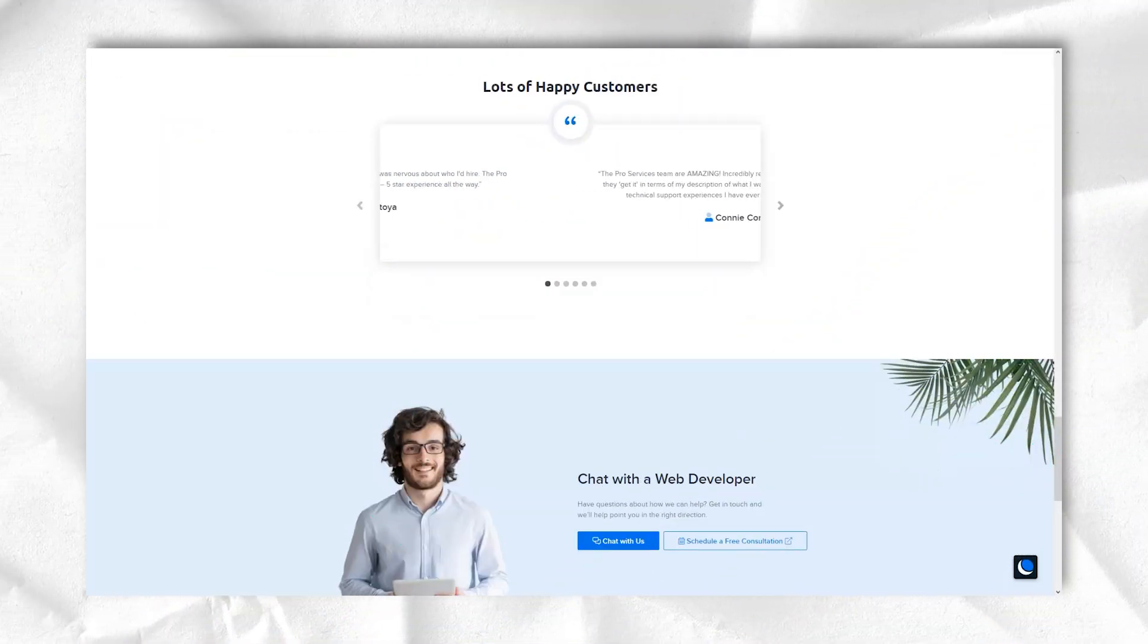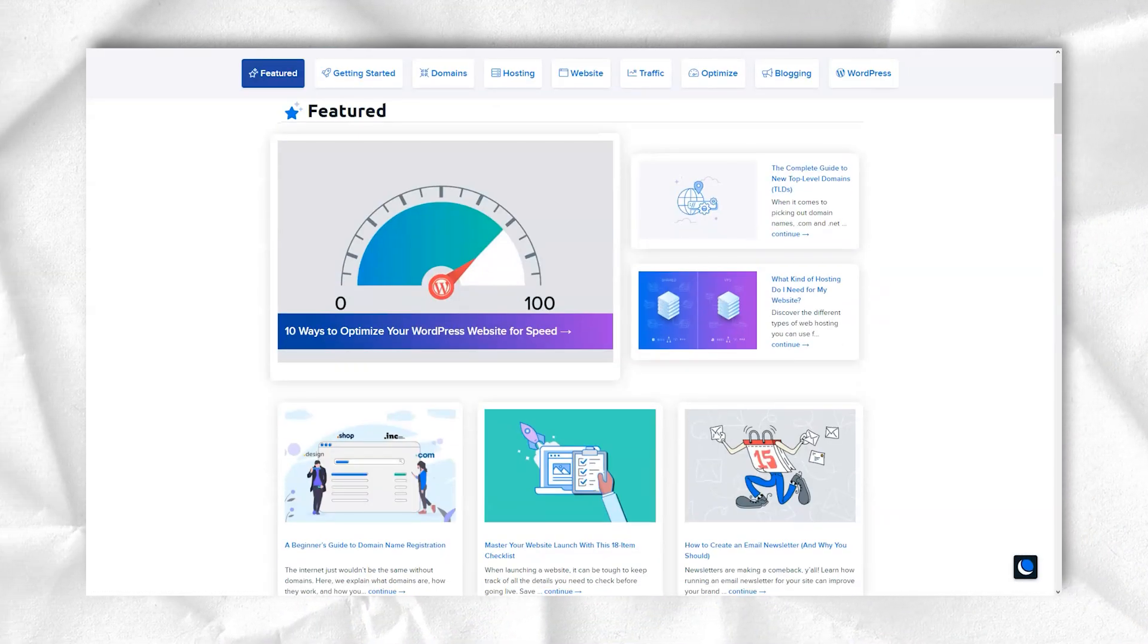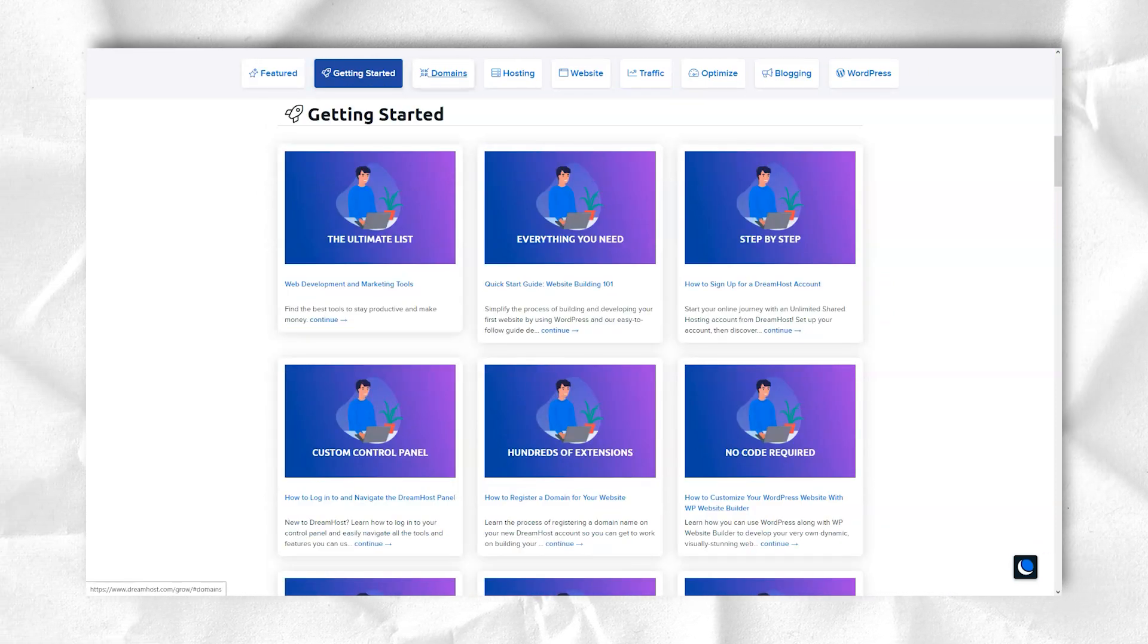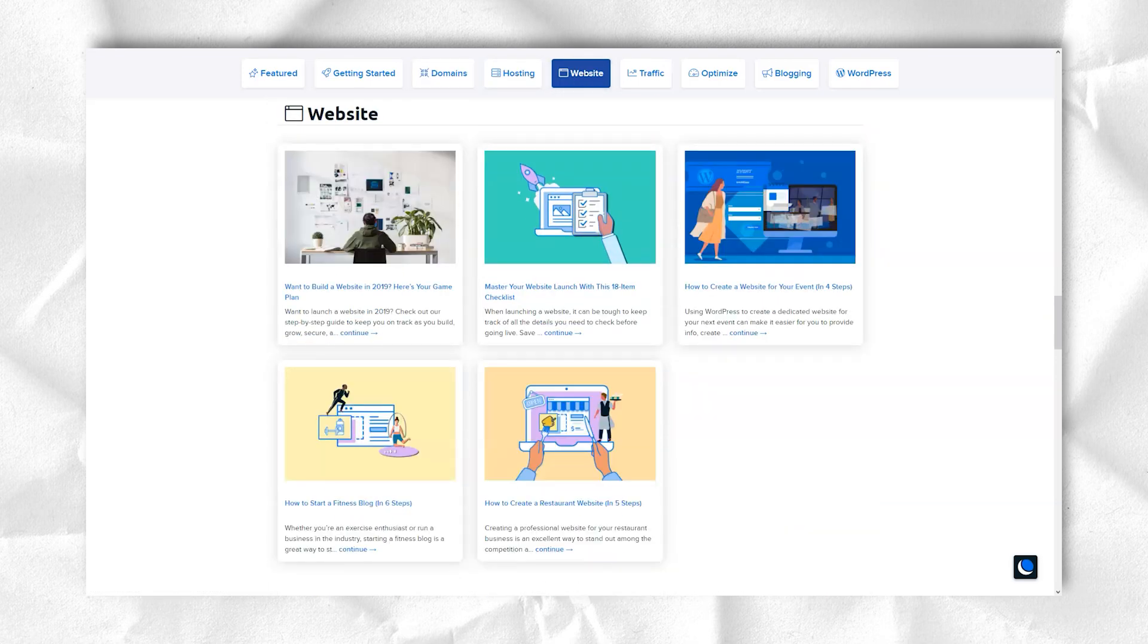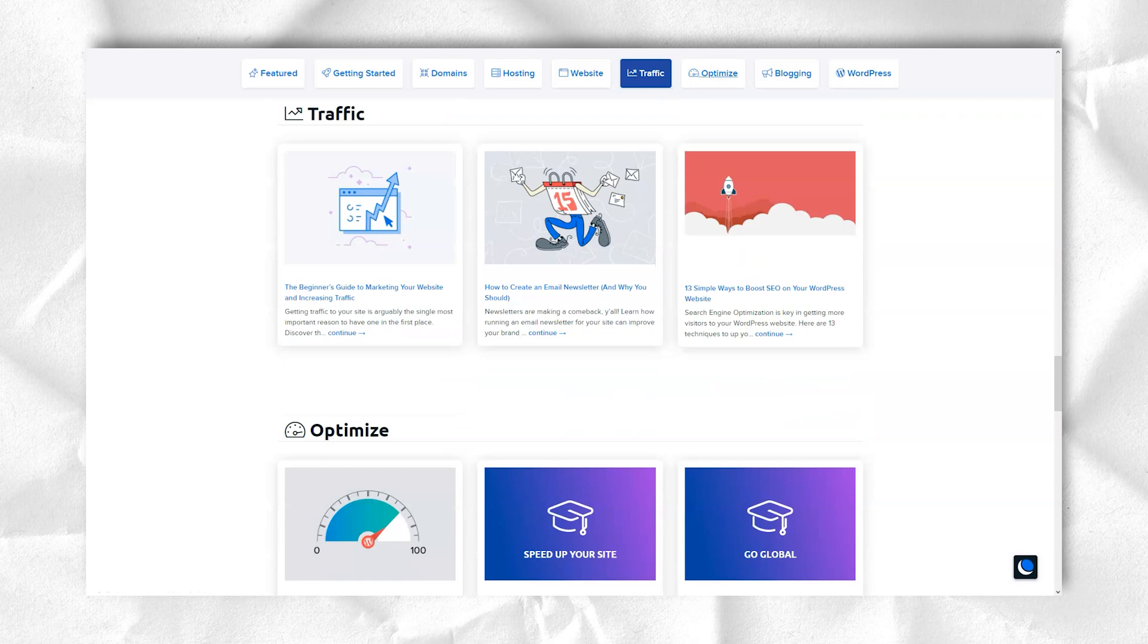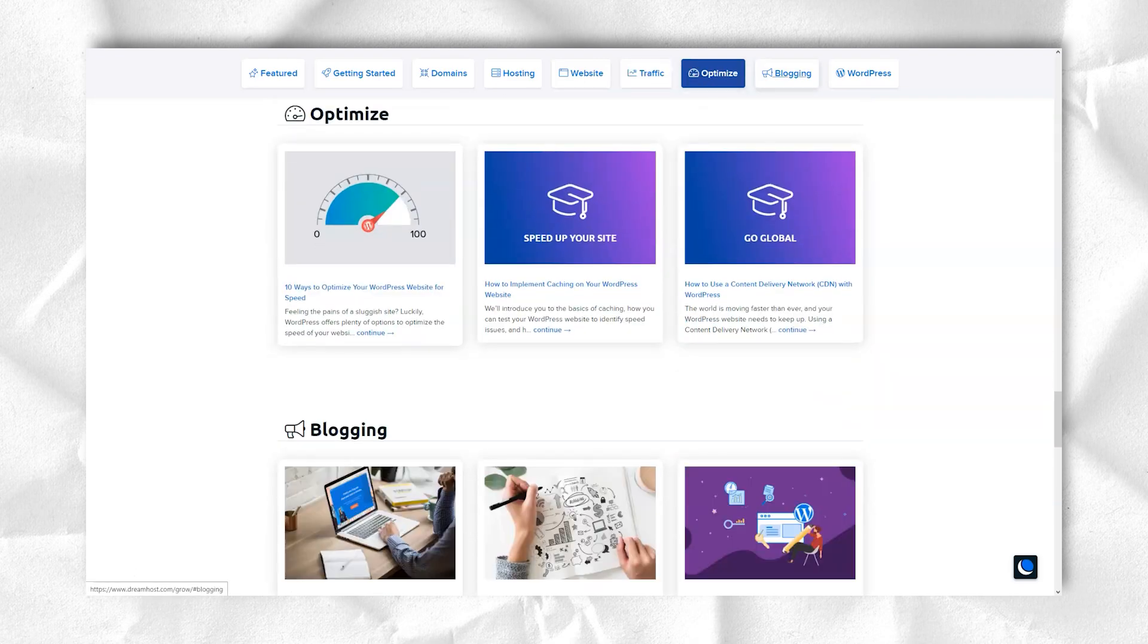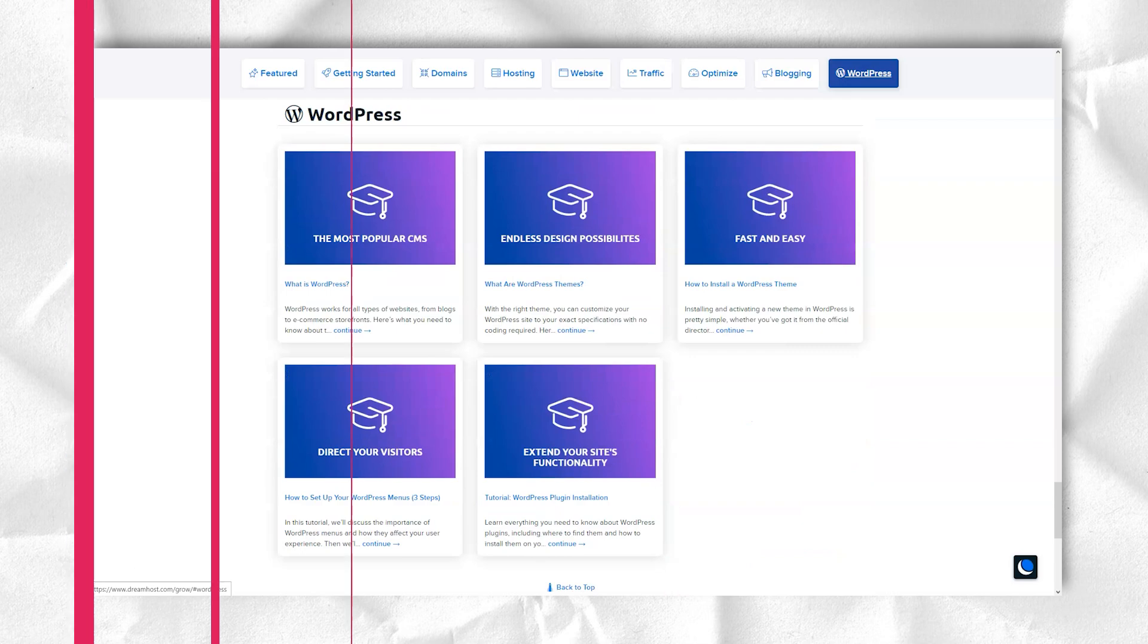With its extensive tools, including helpful website building software, security options, a generous money-back guarantee, and unlimited storage, bandwidth, domains, and email, DreamHost is the top choice for web hosting services.